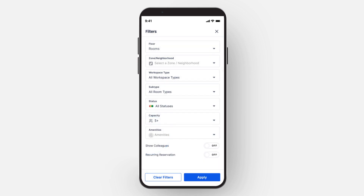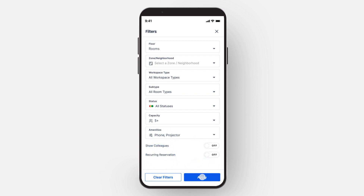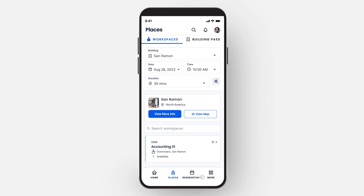Add the number of guests attending your meeting so your search returns results sized appropriately. You can then filter your reservation space requirements by the amenities available, such as a phone or a display. Once your amenities are selected, you will see the list of results which meet your filtered criteria. Tap a result to select it.